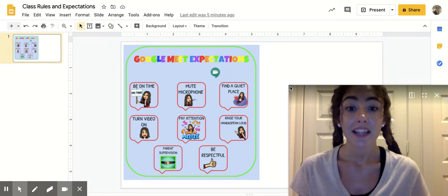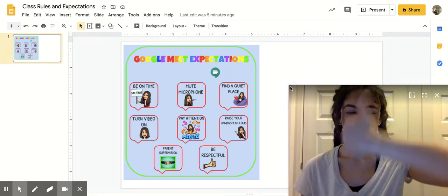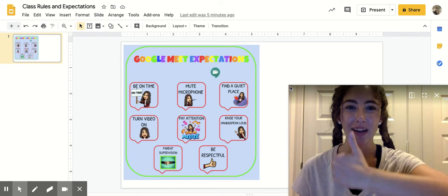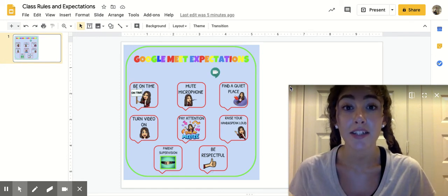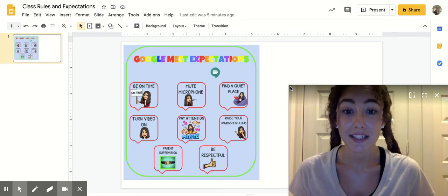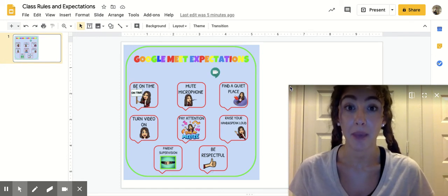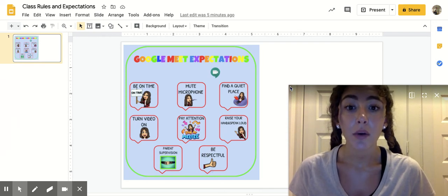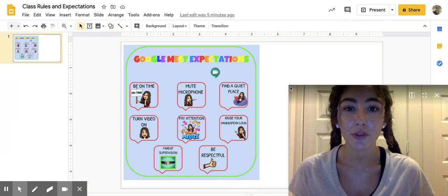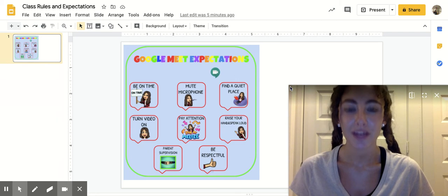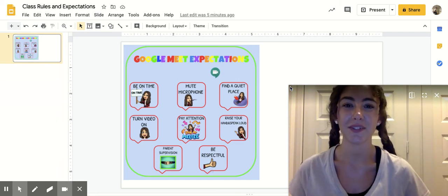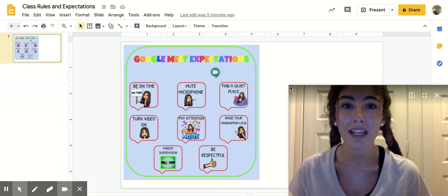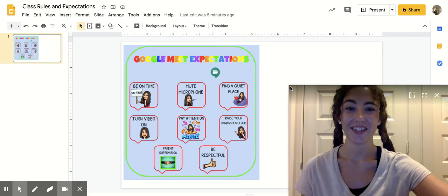And the last rule is to be respectful. That means you are kind to your friends. You listen to them by paying attention and you follow all of these Google Meet rules and expectations so we are respectful. Can you say that word for me? Respectful. Good job.